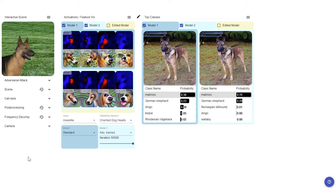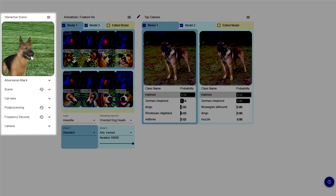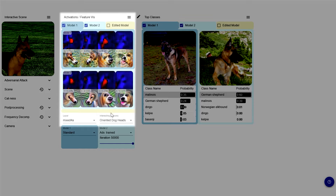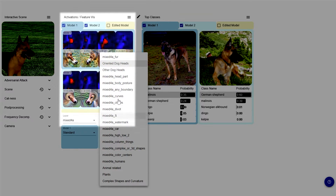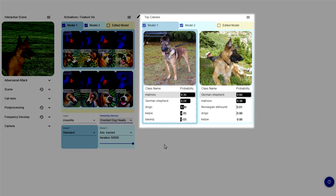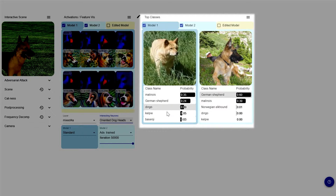Perturber's main interface components are the interactive scene, the activation map view where you can inspect activations from various pre-selected neuron groups, as well as the prediction view where the top five predictions from each model are displayed.